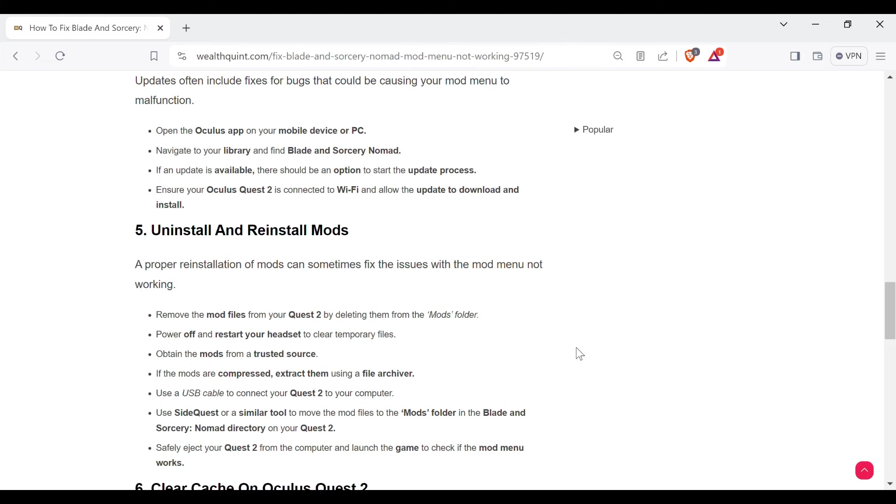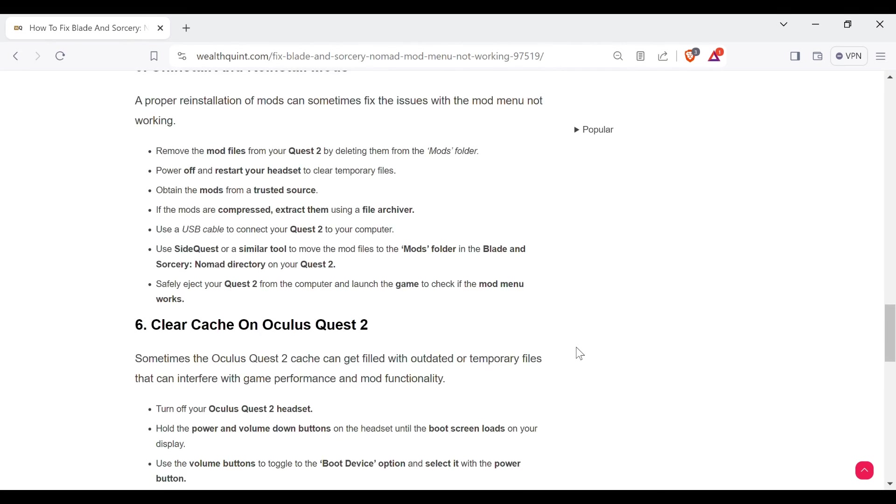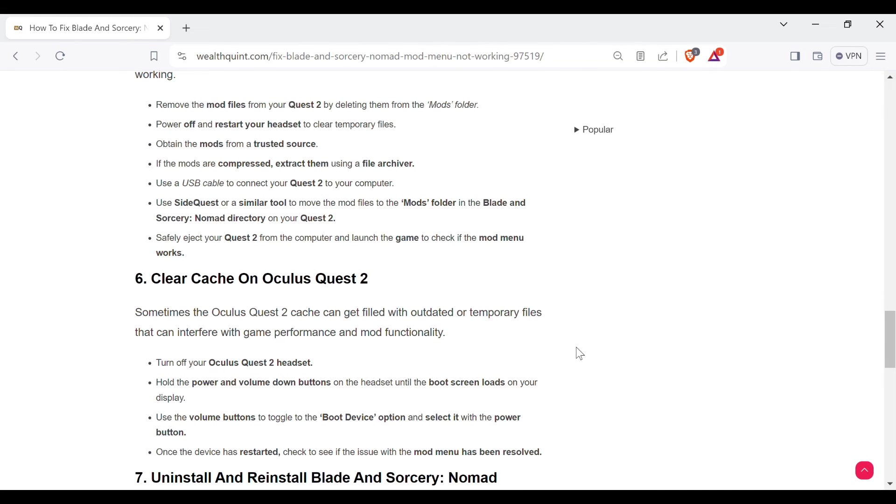Use SideQuest or a similar tool to move the mod files to the mods folder in the Blade and Sorcery directory on your Quest 2. Safely eject your Quest 2 from the computer and launch the game to check if the mod menu works.